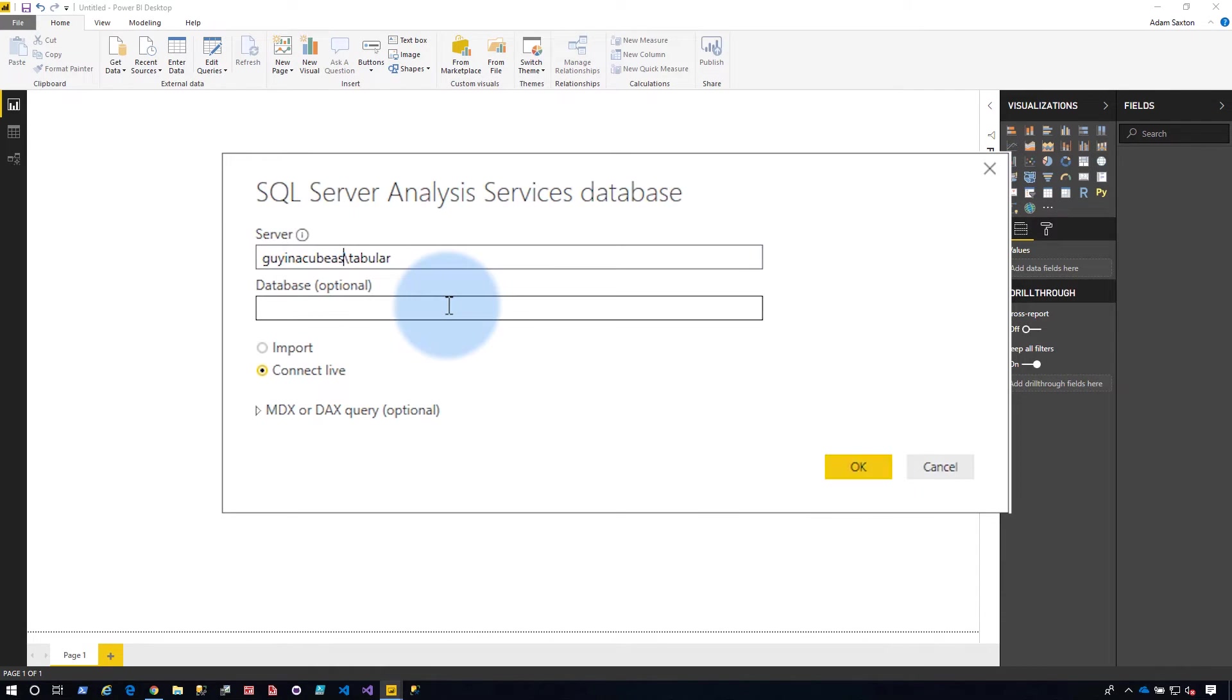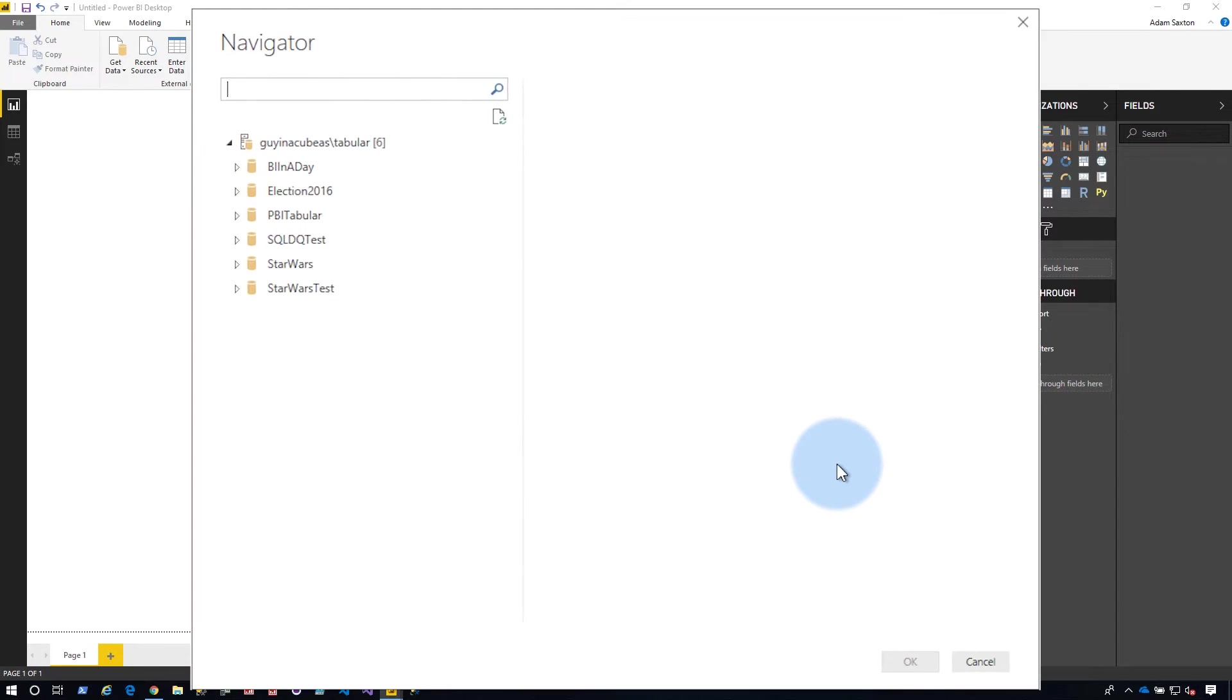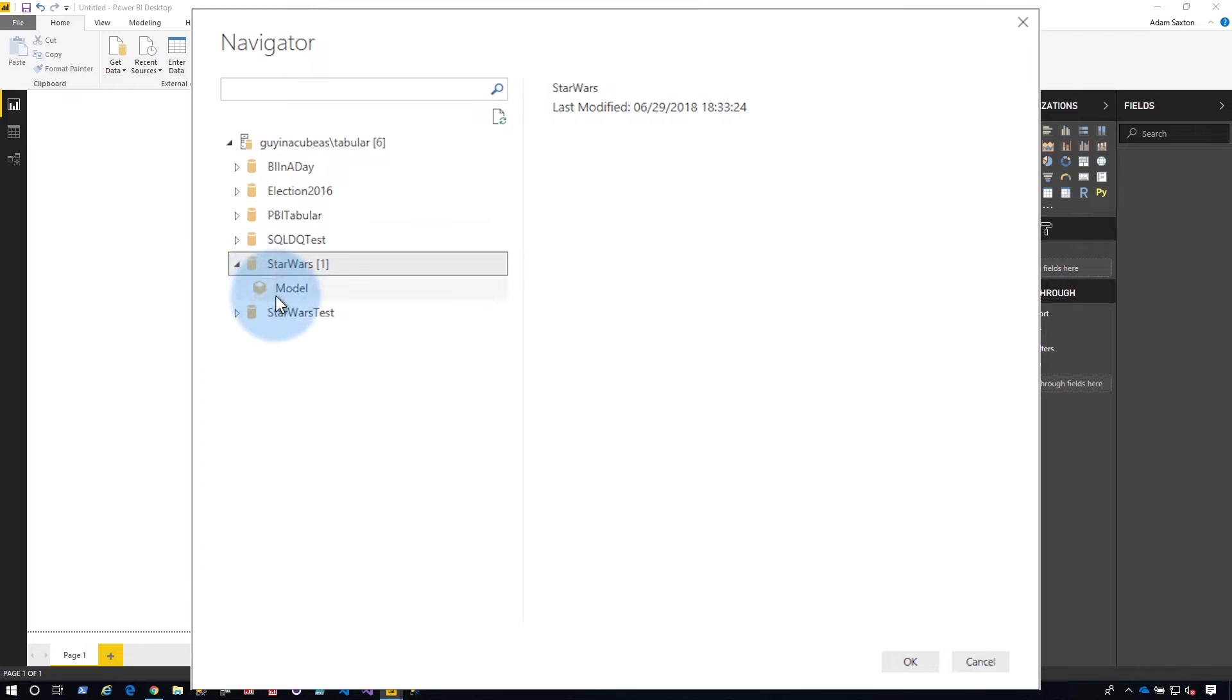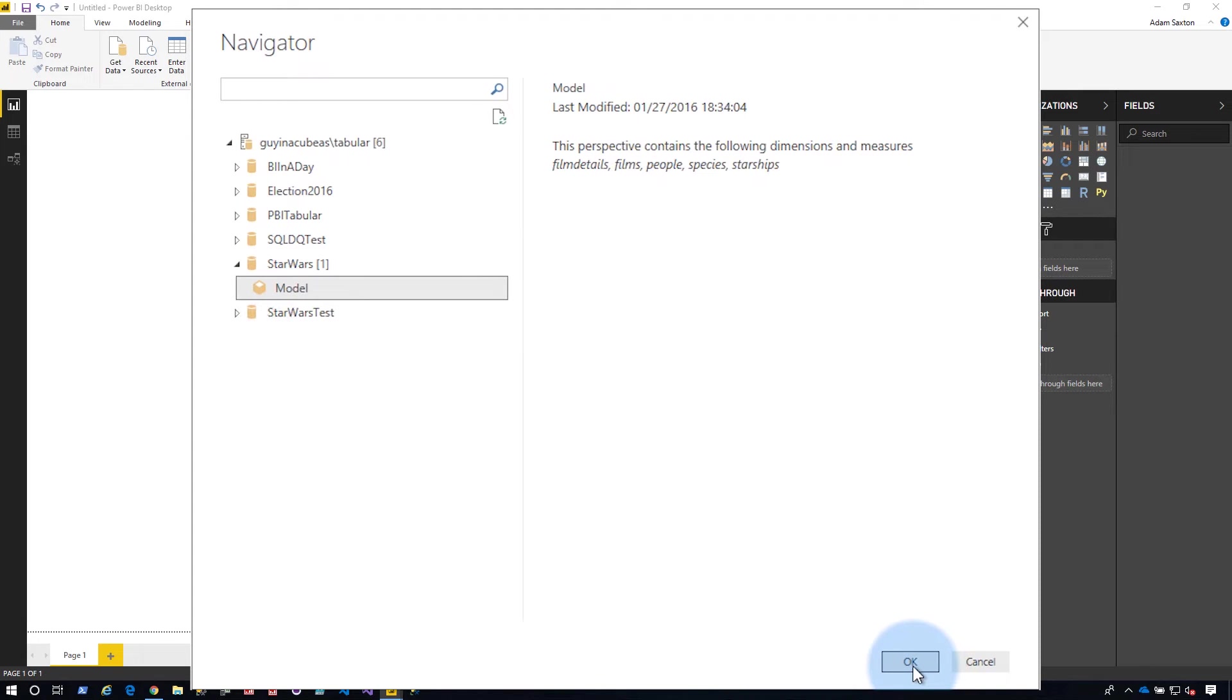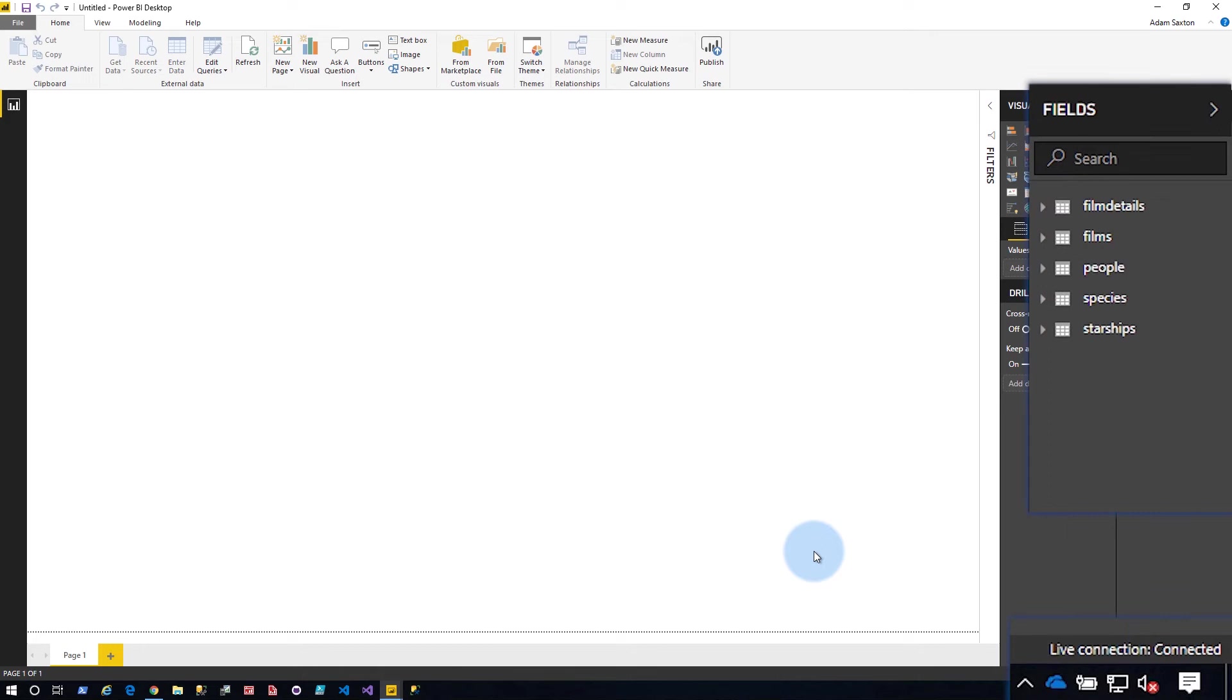All right, so let's go ahead and hit okay. Helps to type in the server name, right? All right, so we get our list of databases that we want. I'm gonna pick Star Wars here. I'm gonna go to Model because Star Wars is awesome. And boom, we are now live connected to our Star Wars database, sitting in an on-premises Analysis Services database.